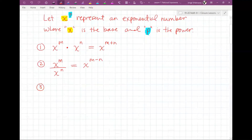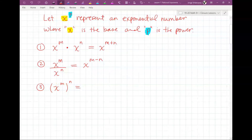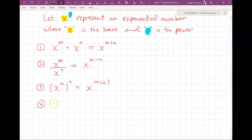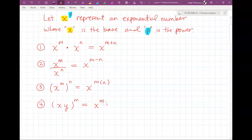Number three: if you have X to the M to the N — that's powers of powers, which means they result in products. So you keep the base and you multiply the powers. Also, there's product of powers: if you have a product and there's a power on the outside, remember it has to be a product, not a sum or difference. Then you can rewrite this as X to the M times Y to the M. It's like distribution, but only with products — be careful not to do that with addition or subtraction.